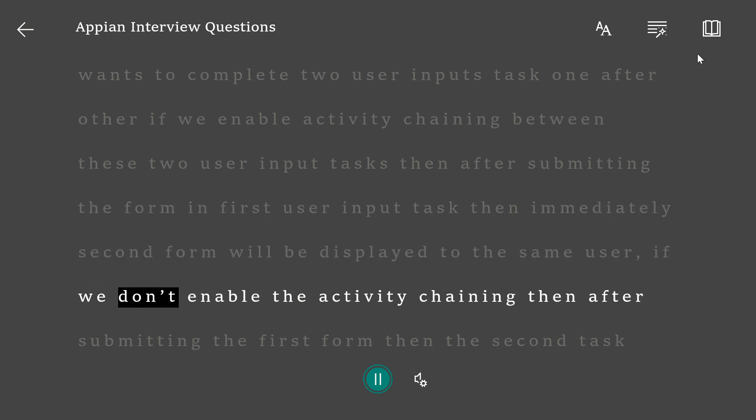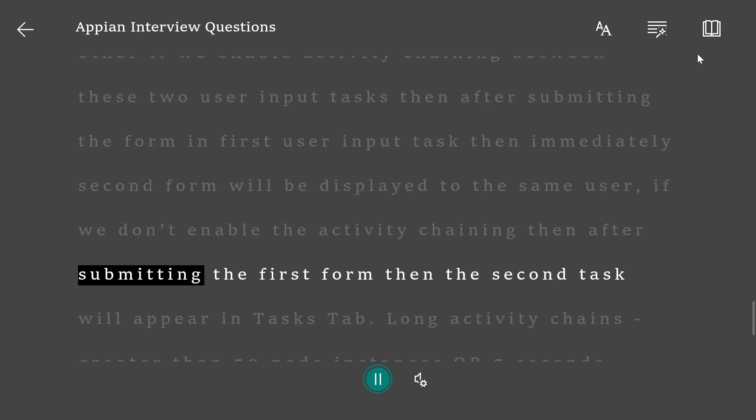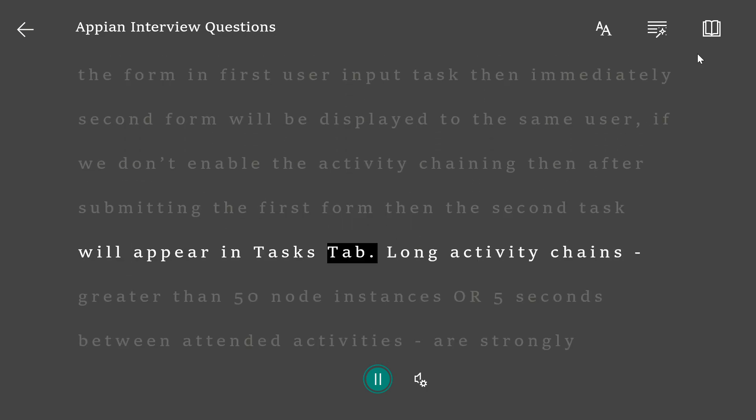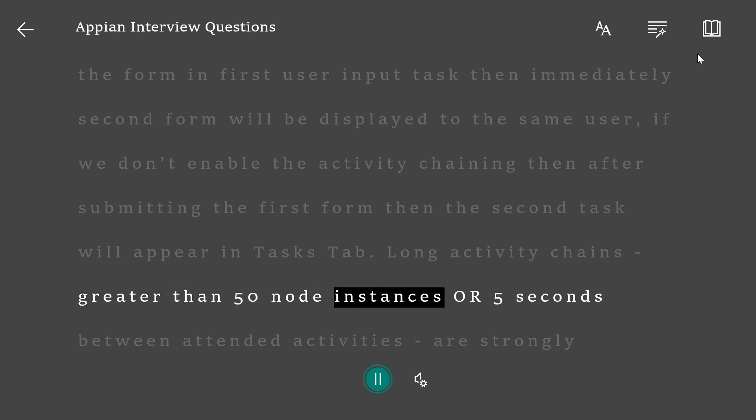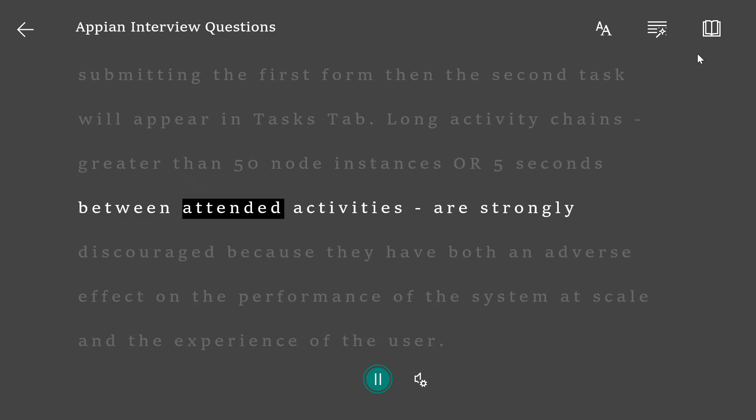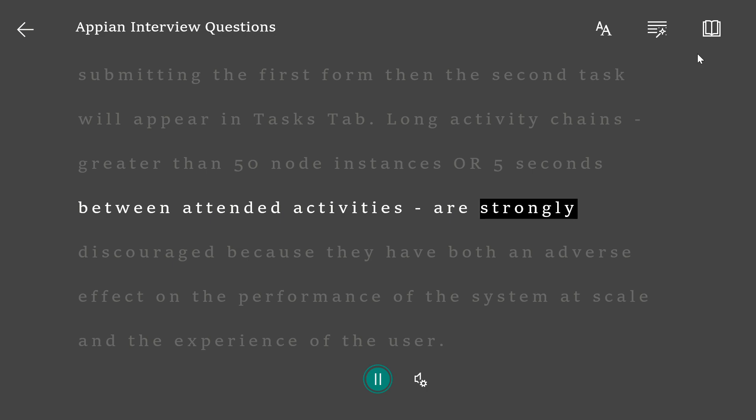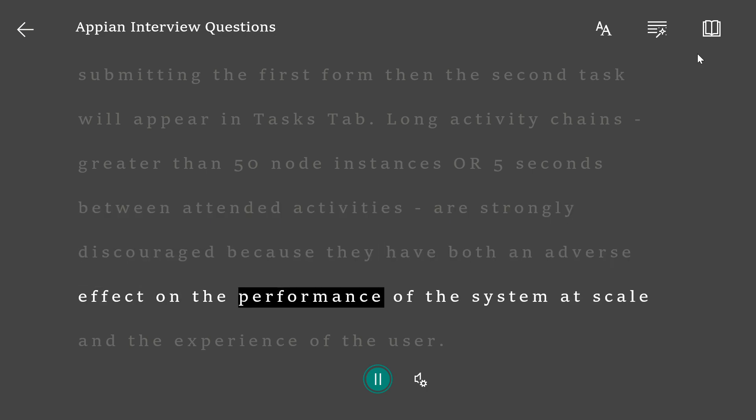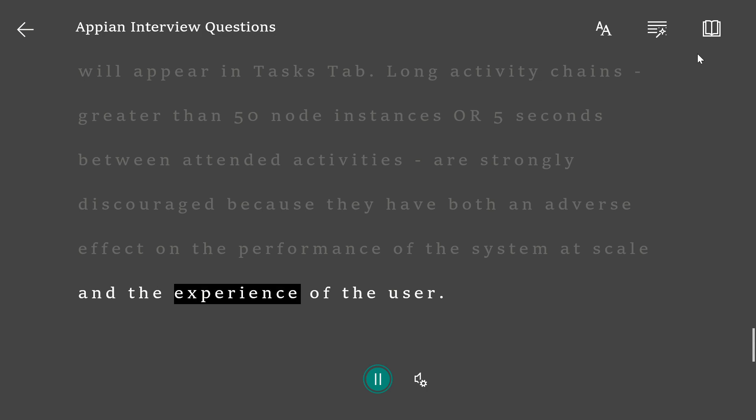If we don't enable activity chaining, then after submitting the first form, the second task will appear in the tasks tab. Long activity chains greater than 50 node instances or 5 seconds between attended activities are strongly discouraged because they have both an adverse effect on the performance of the system at scale and the experience of the user.